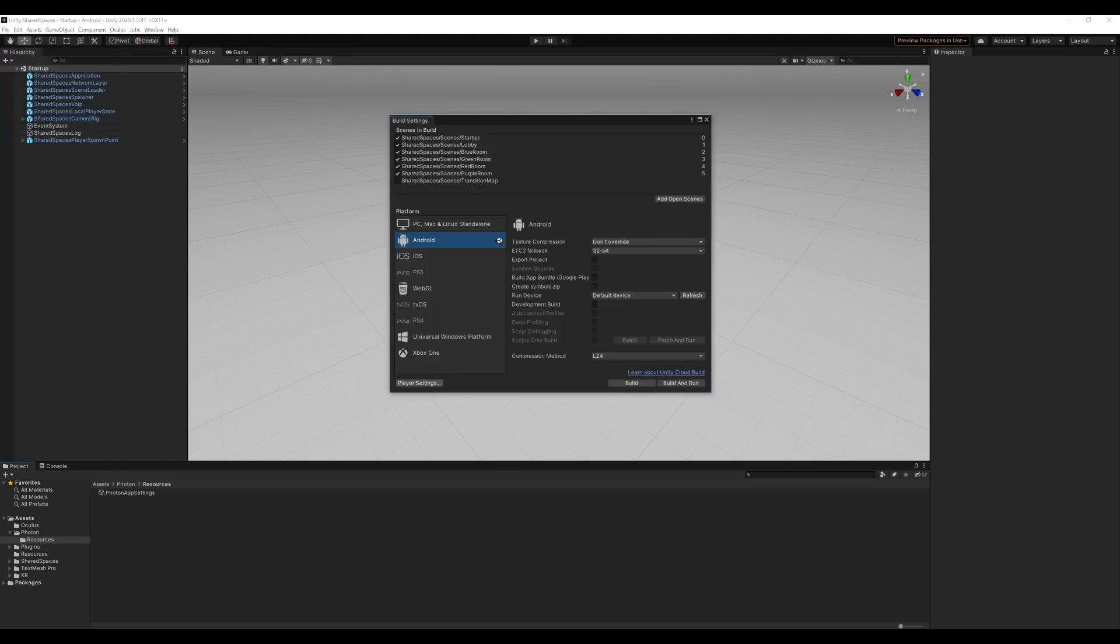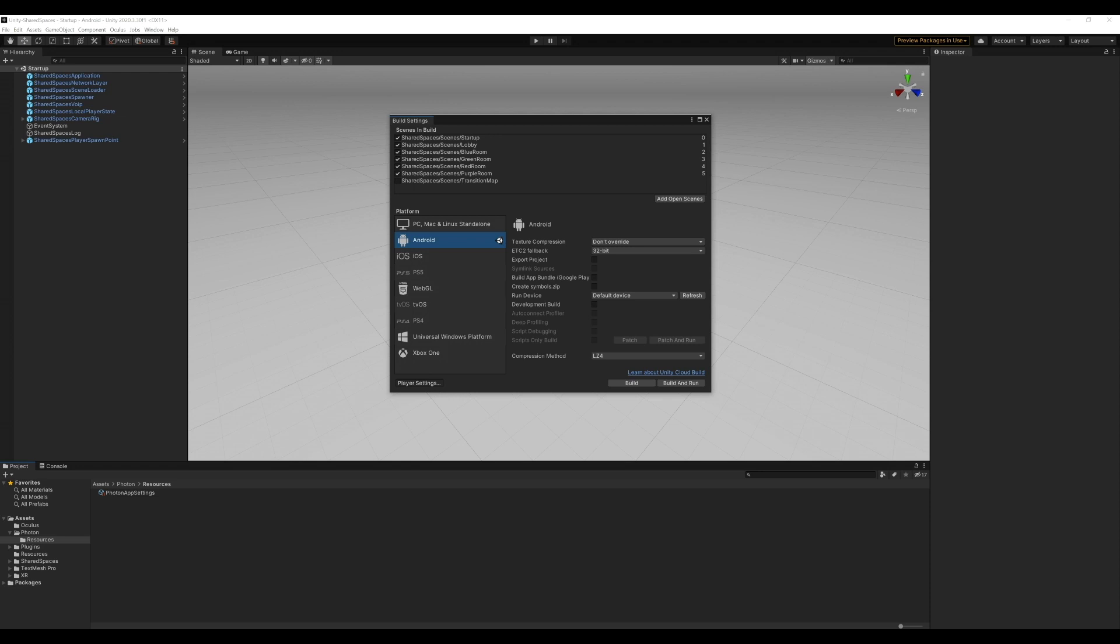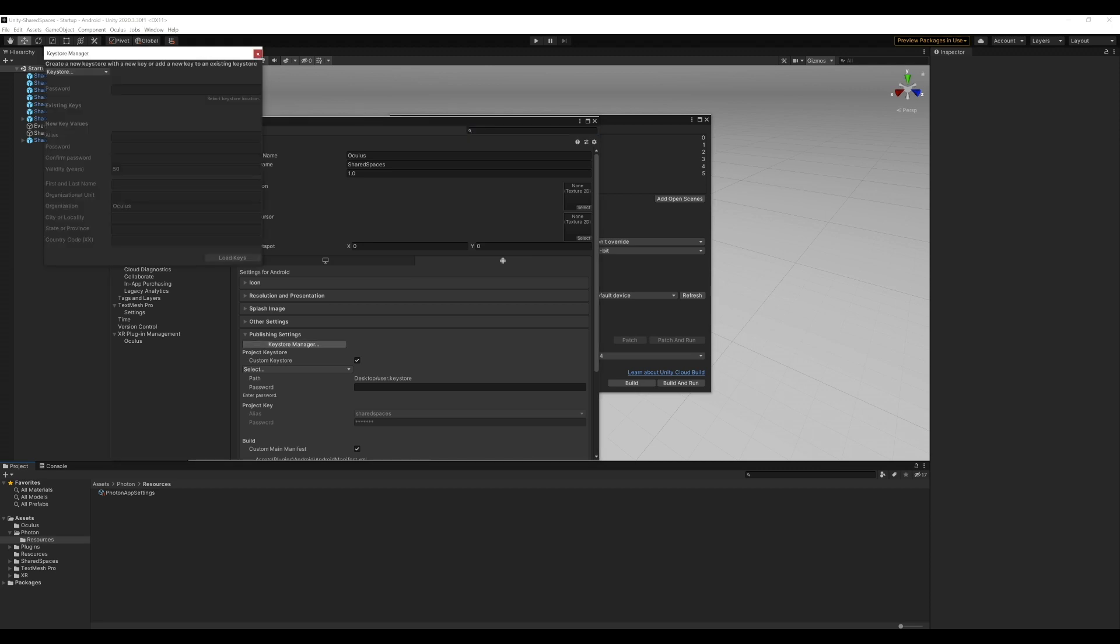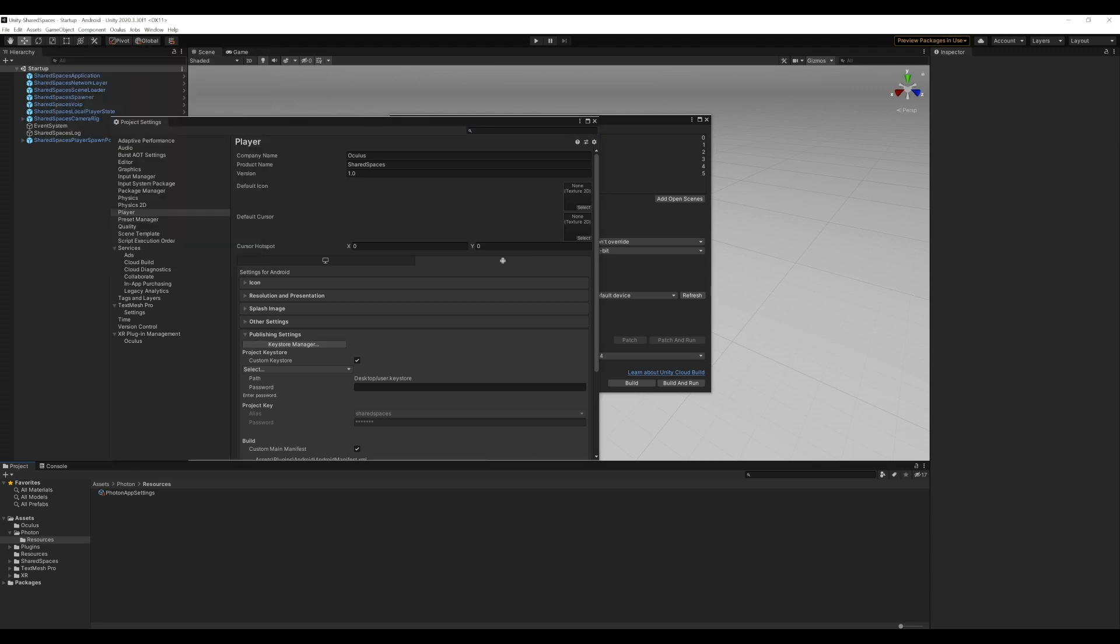Since I have a key store setup, I'll use the same key store, but you can create a new one from here as well if you don't already have one.